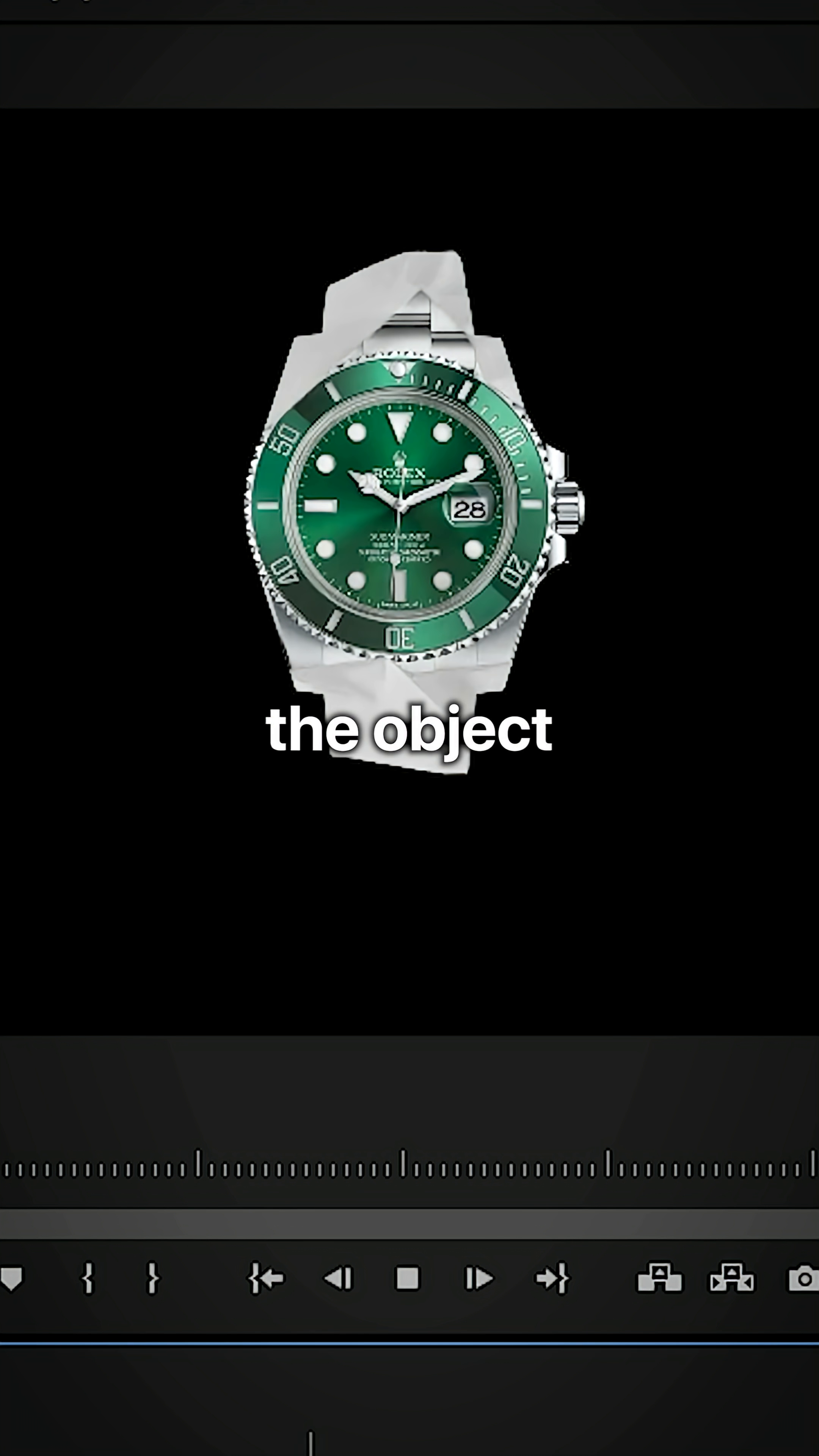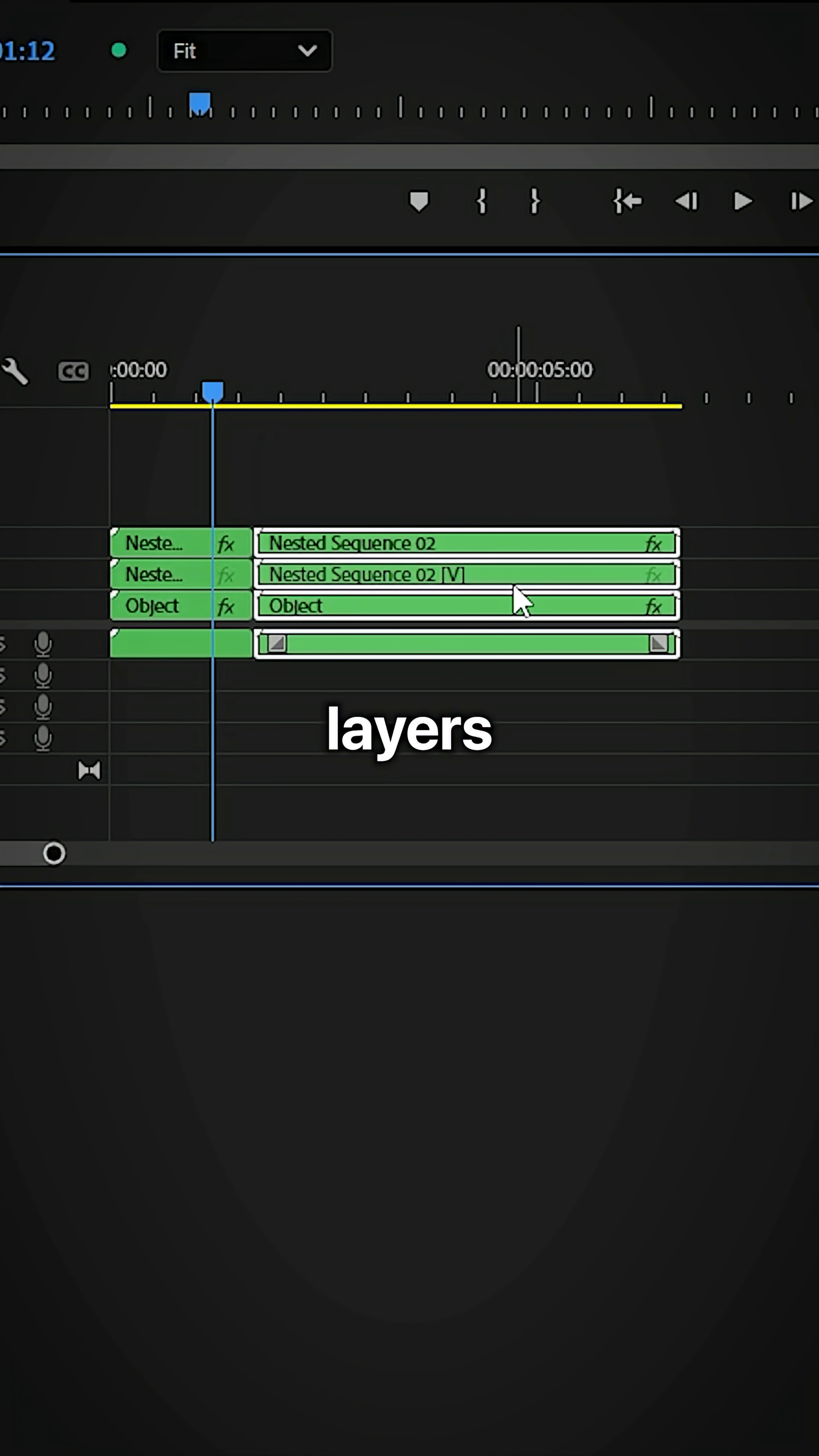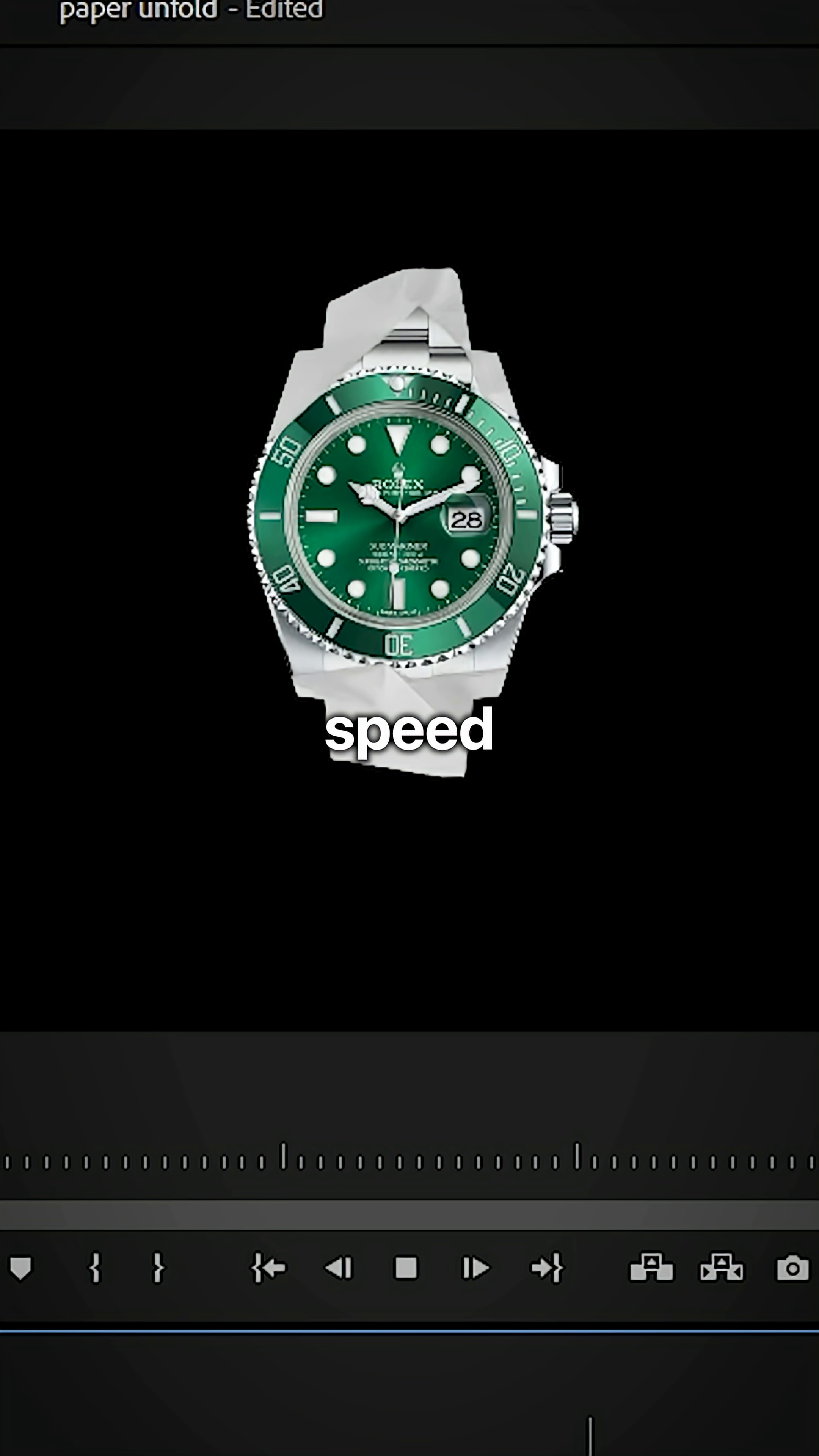If you want to fold the object as well, just select all the layers and duplicate them. Now select the duplicated layers, right click speed and duration, and then enable reverse speed.